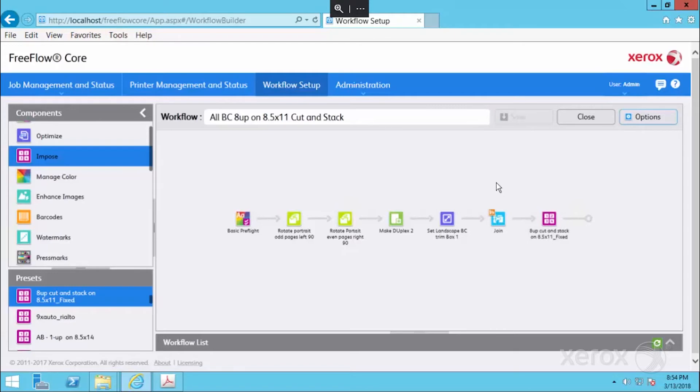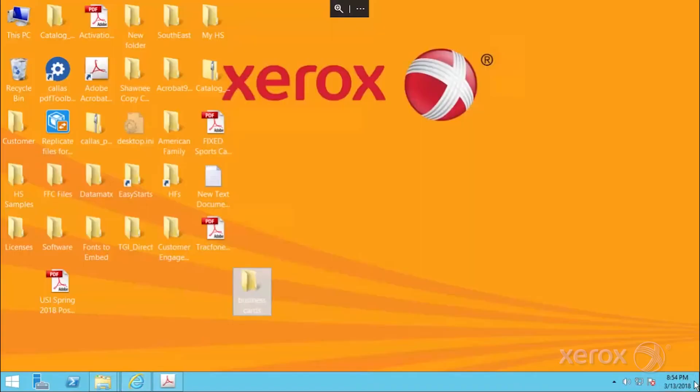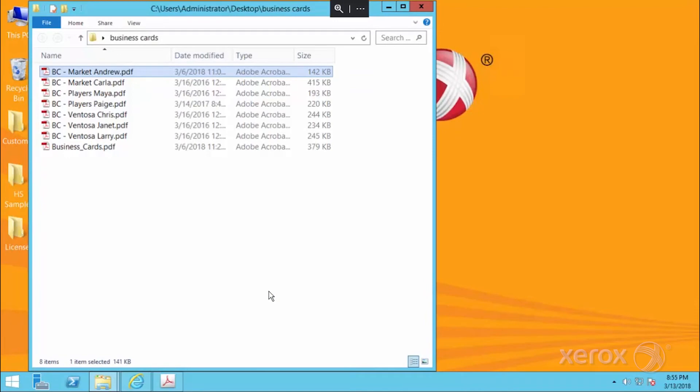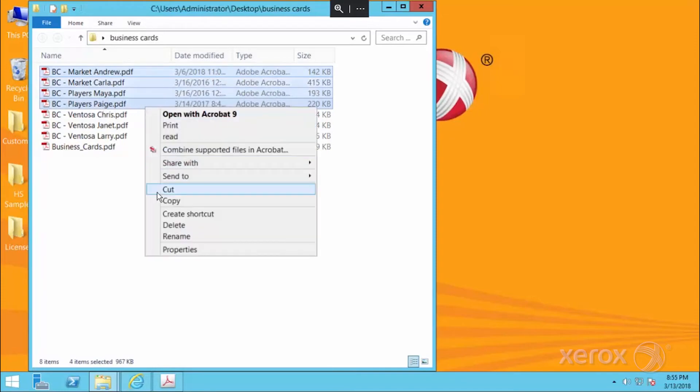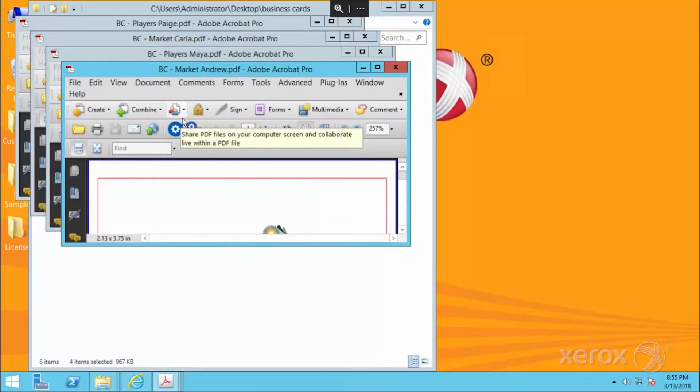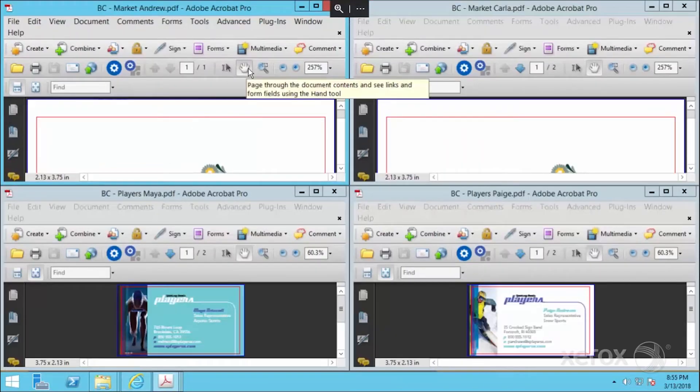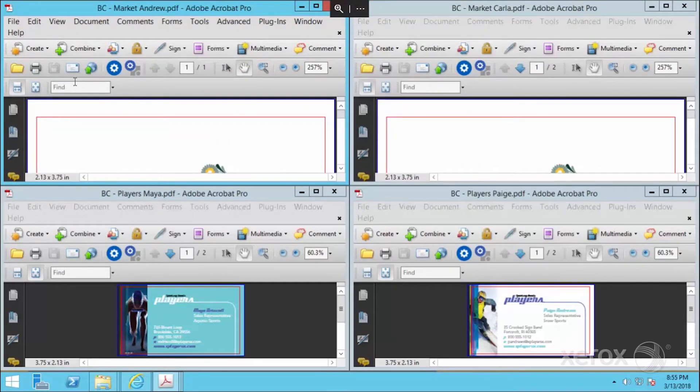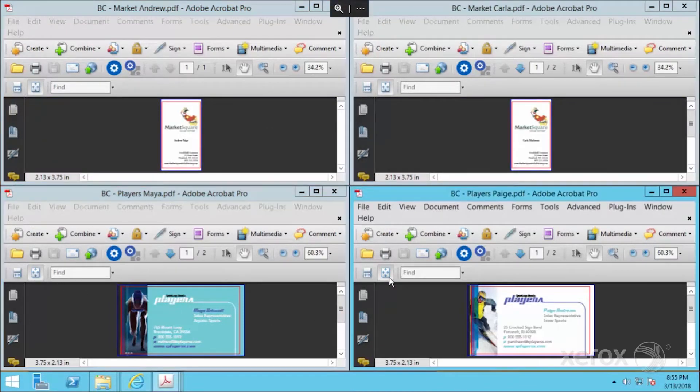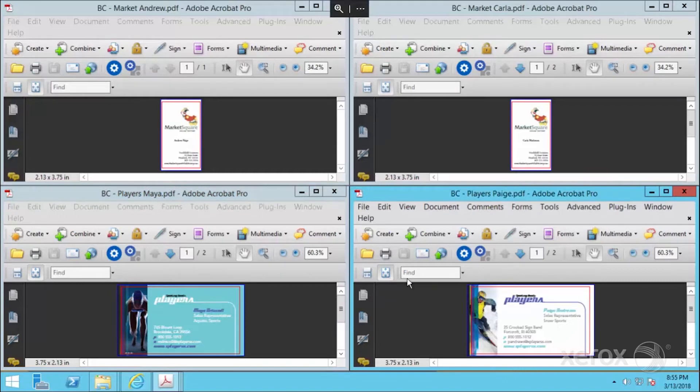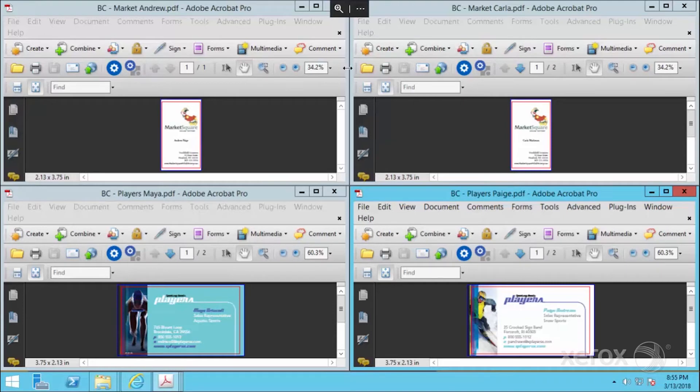Once it's saved, I've got some files on the desktop that would represent several business cards that came in throughout the day. If we take a quick look at them, we have a mixture of landscape and duplex, bleed and no bleed, simplex and duplex pages. We're going to submit all of these to core using one workflow that we built. Just pay attention here to all different sizes that came in.